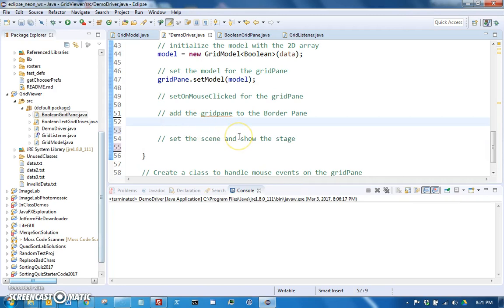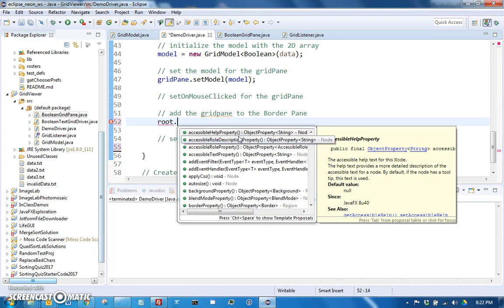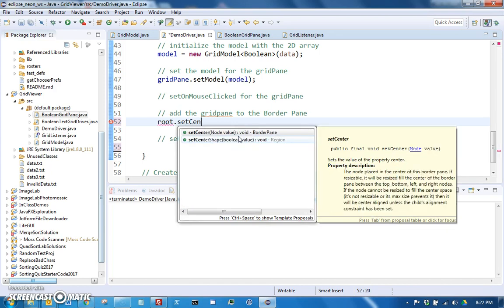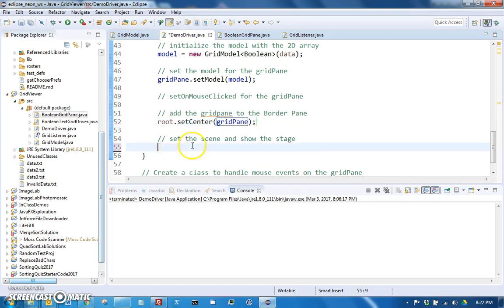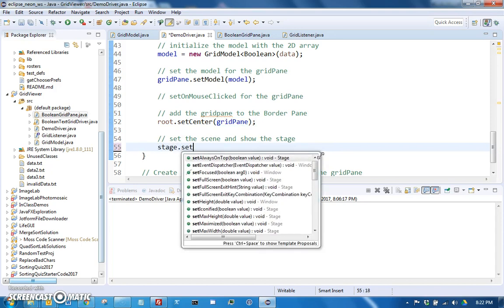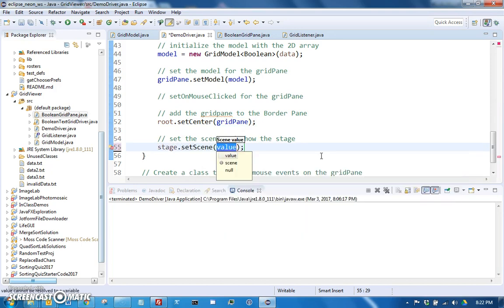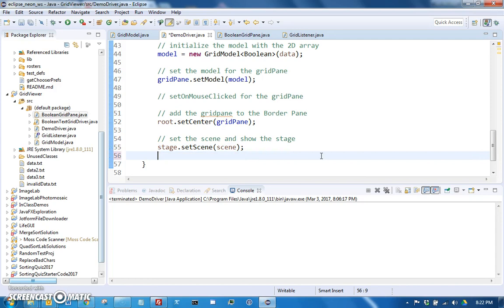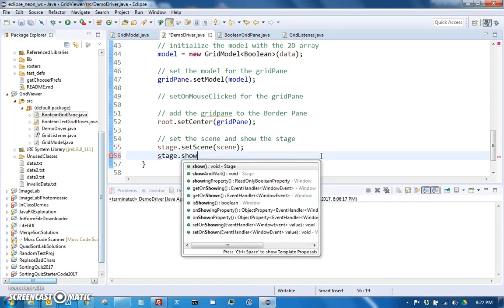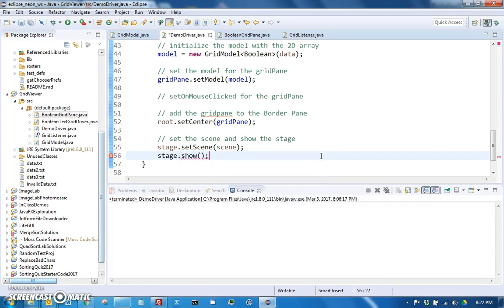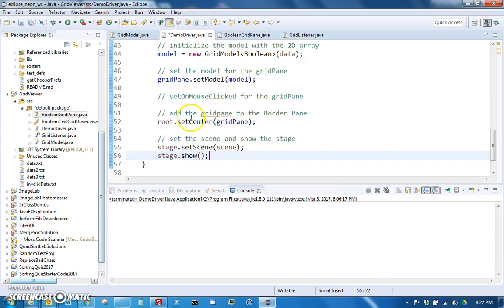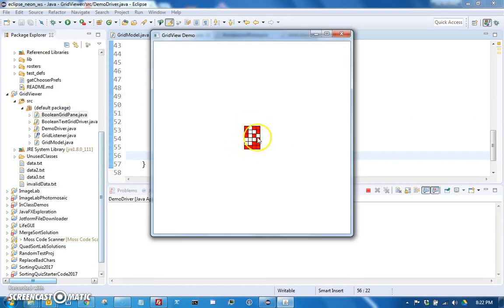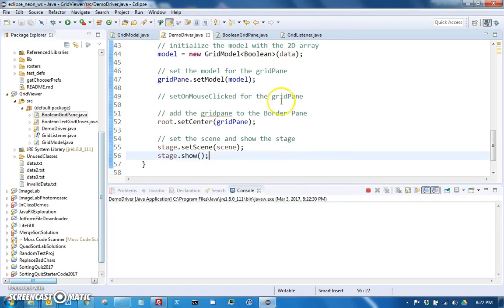So going back here, we need to make sure that we call grid pane.setModel, and we pass it the model. So then we need to add the grid pane to the border pane so we can say root, remember that border pane was the root, dot set center grid pane. And then we can set the scene. So stage.setScene to the scene, and show the stage. So stage.show, that's what actually shows the window.